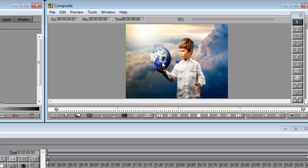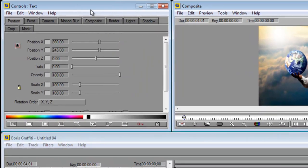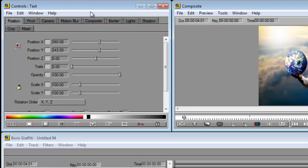Here is your control window. This is where you can see different functions and features of what your text is doing: positions, rotating, opacity, scale, the size of your text as it moves around.